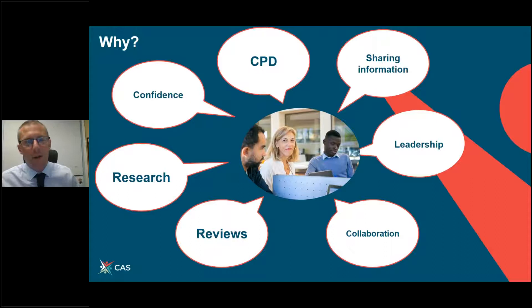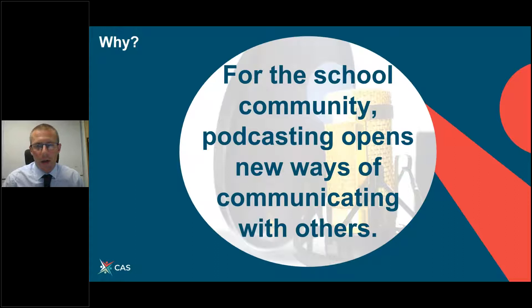I like this idea for the school community — podcasting opens new ways of communicating with others, and ultimately I think that's what podcasts really do achieve rather well.